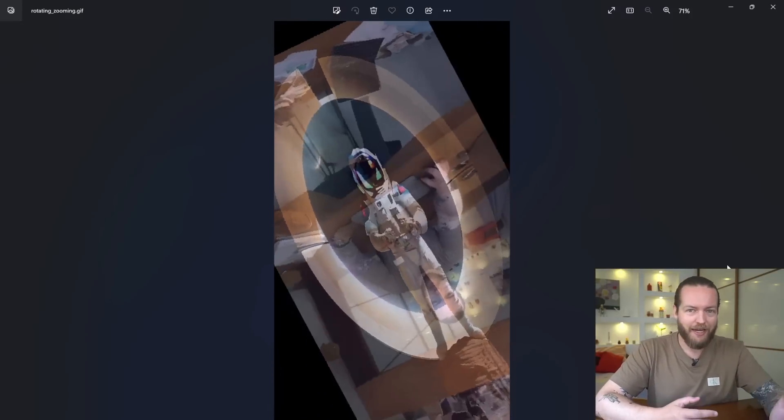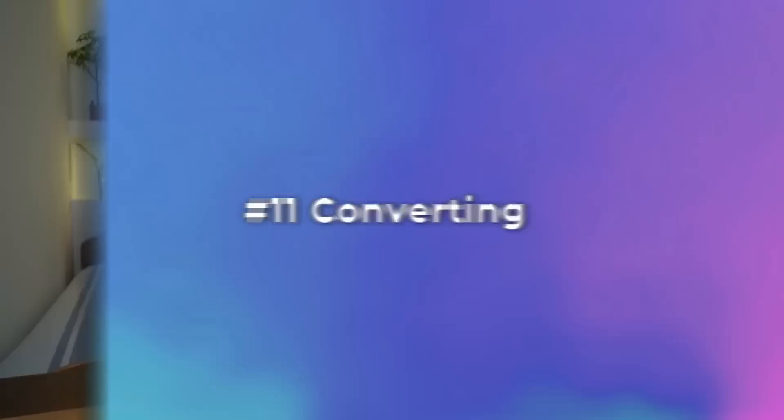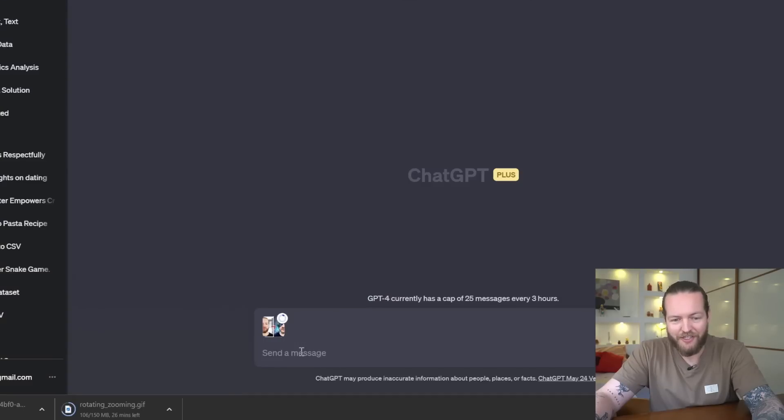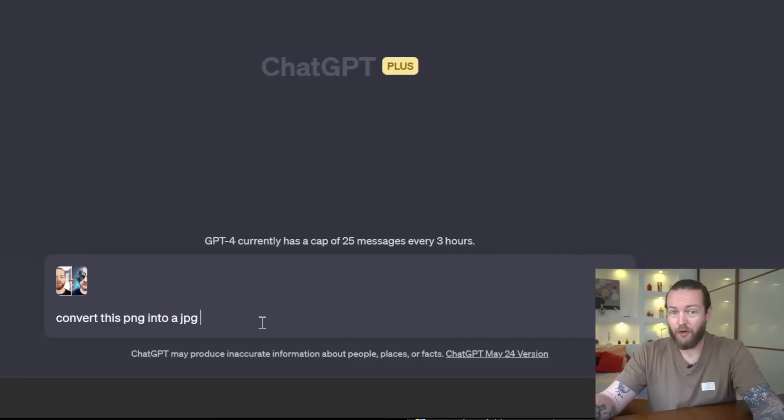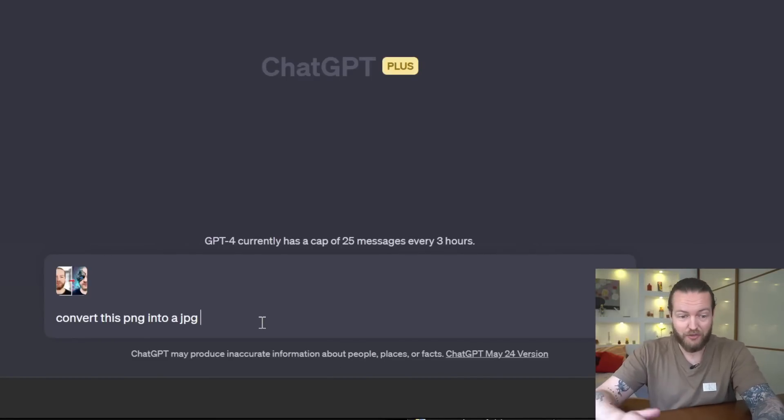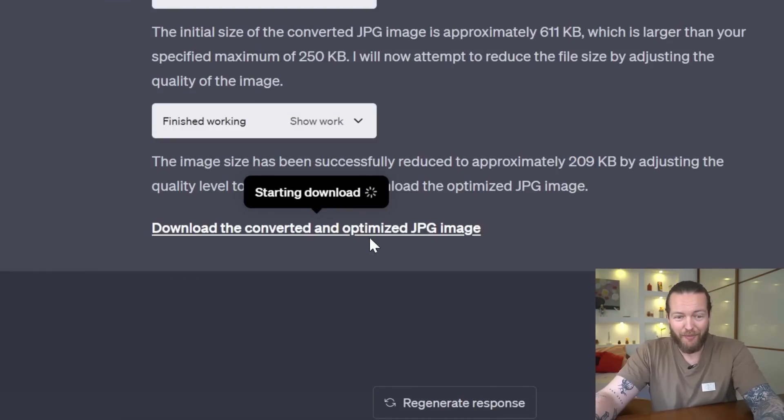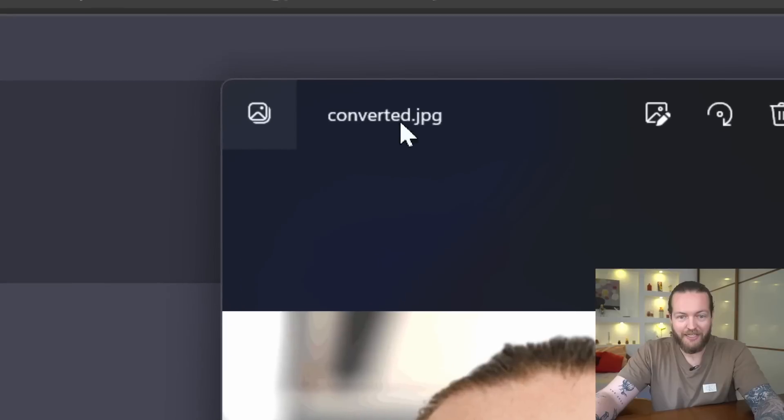Number 11: converting. If you have a JPEG, turn it into a PNG. If you have an MP3 file, you can turn it into a WAV file, or video file into a GIF. I haven't tested the limits on how different files can be created, but I haven't really found any limits. For example, I'm going to take this PNG file. I could also make the file size smaller by asking it to, and here it's literally 209 kilobytes as a JPEG.